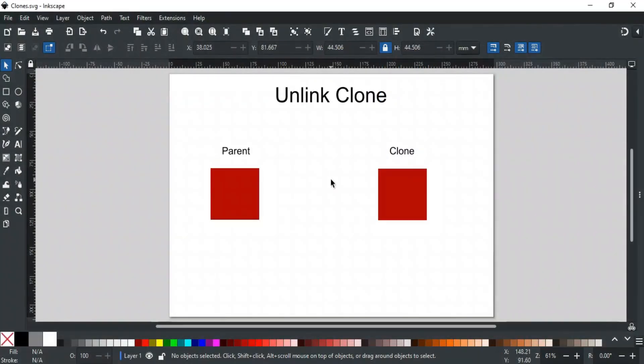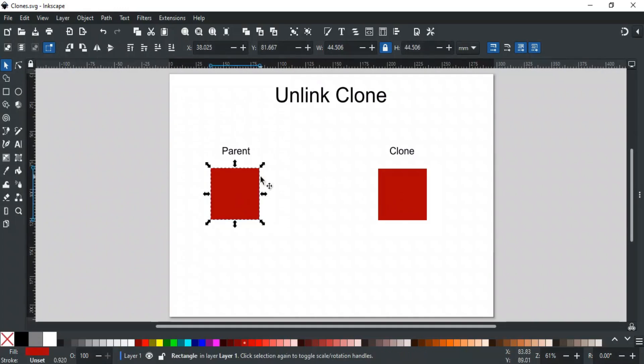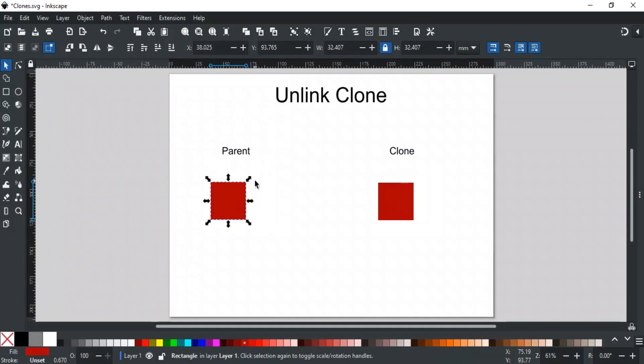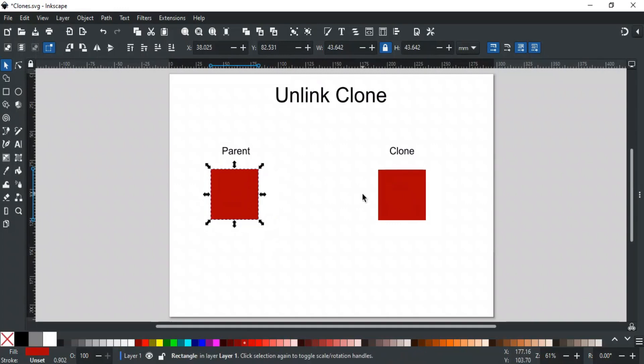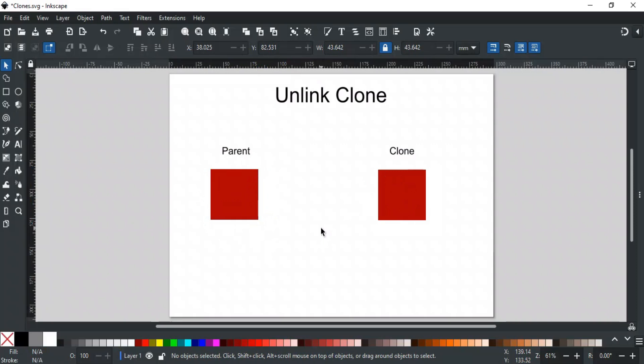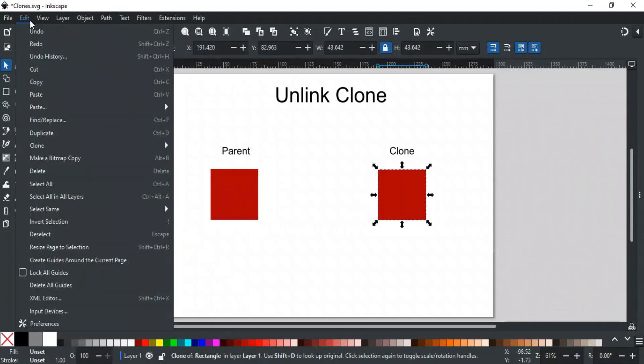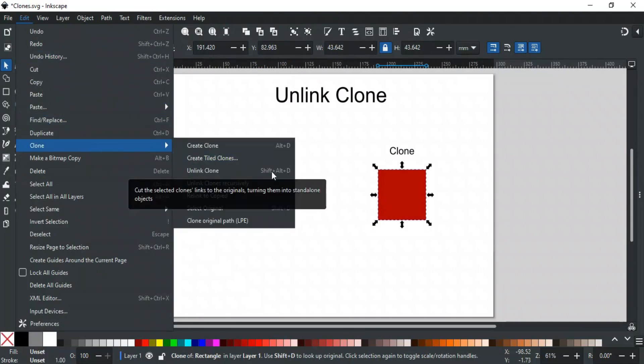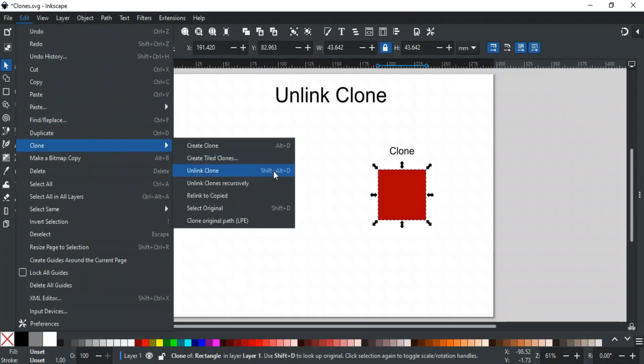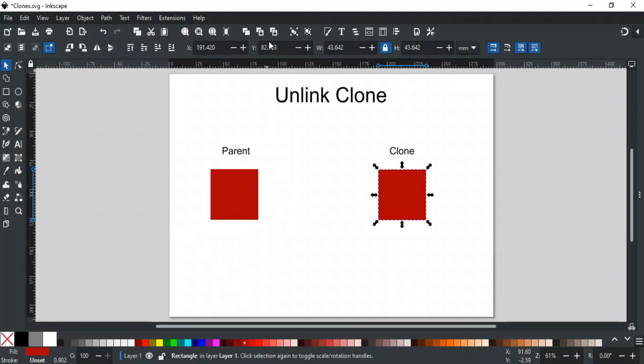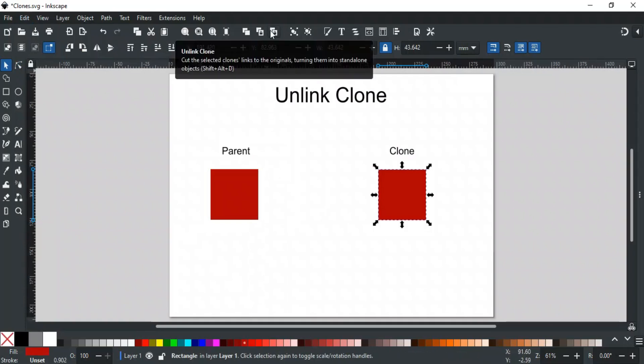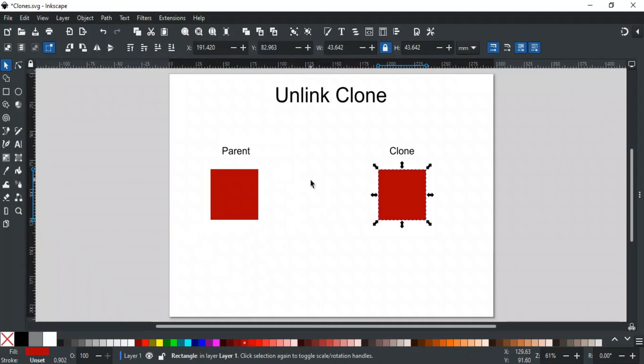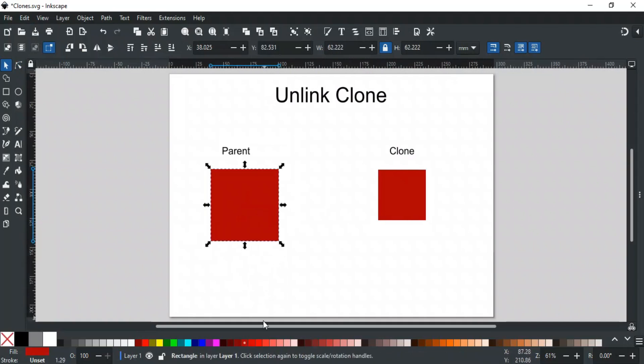As you've seen, clones are linked to their original objects, meaning any changes made to the parent will automatically reflect in the clone. But sometimes, you might want to break that link and turn the clone into an independent object. To do that, simply select the clone, go to the Edit menu, then Clone, and choose Unlink Clone. You can also use the shortcut Shift-Alt-D, or this button here. Once unlinked, the clone will behave like a regular object, and changes to the parent will no longer affect it.